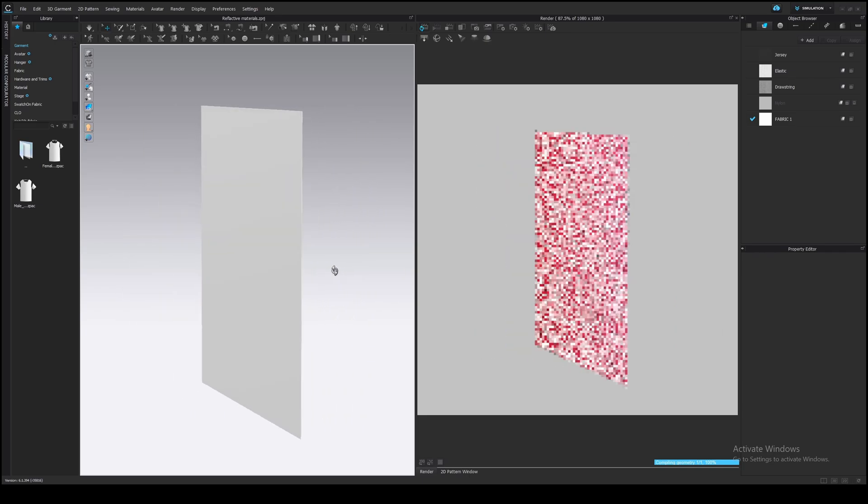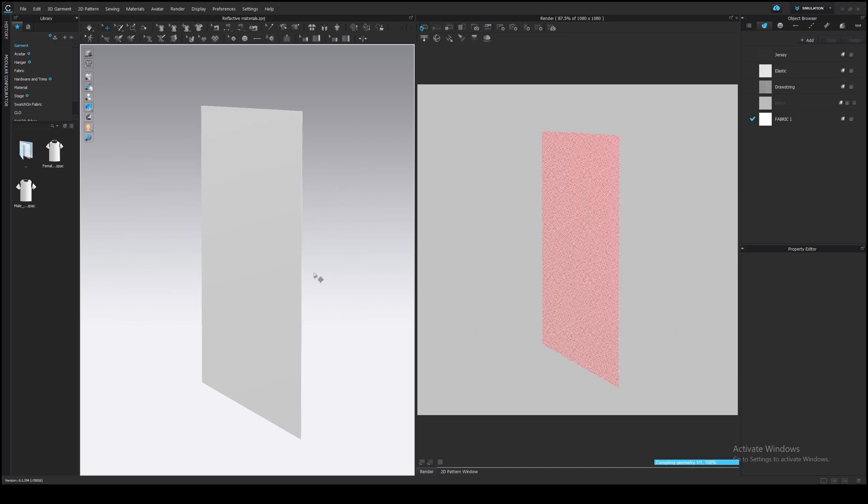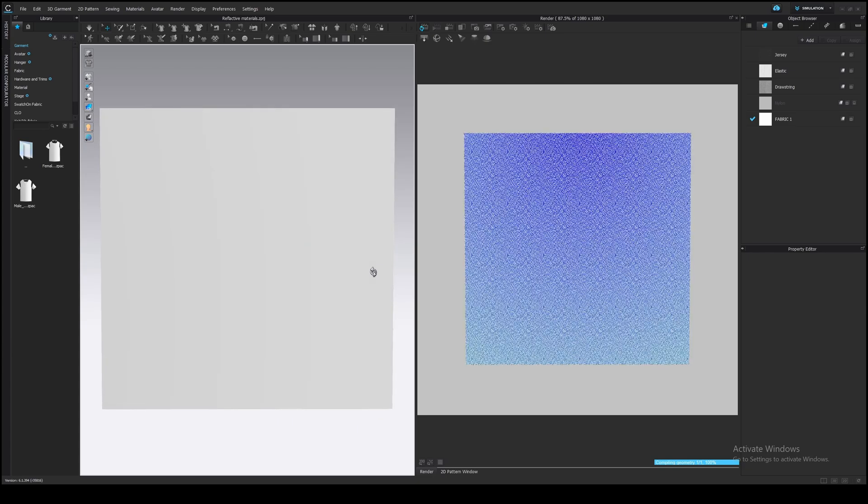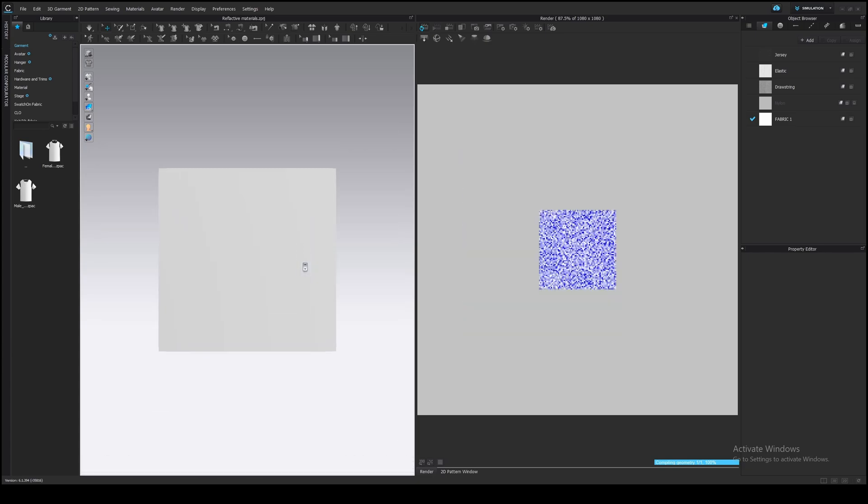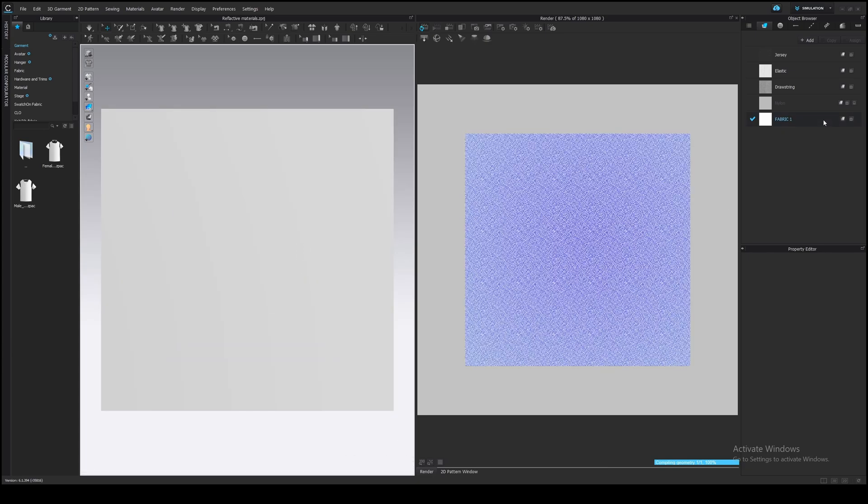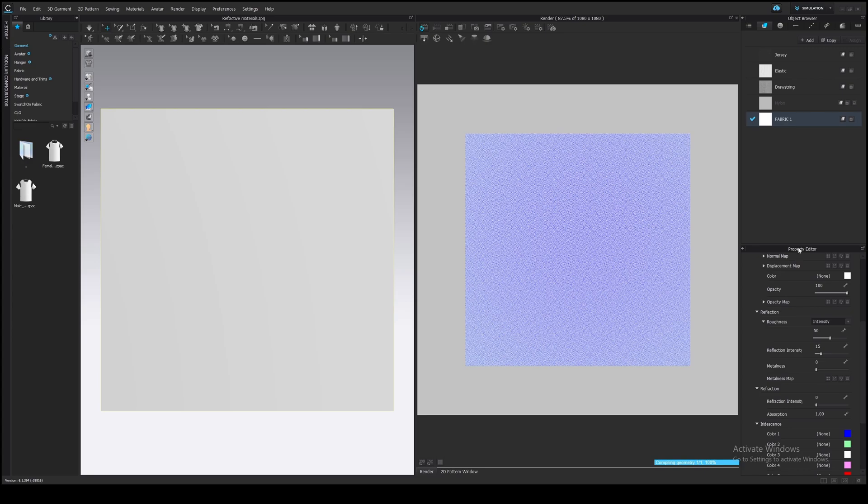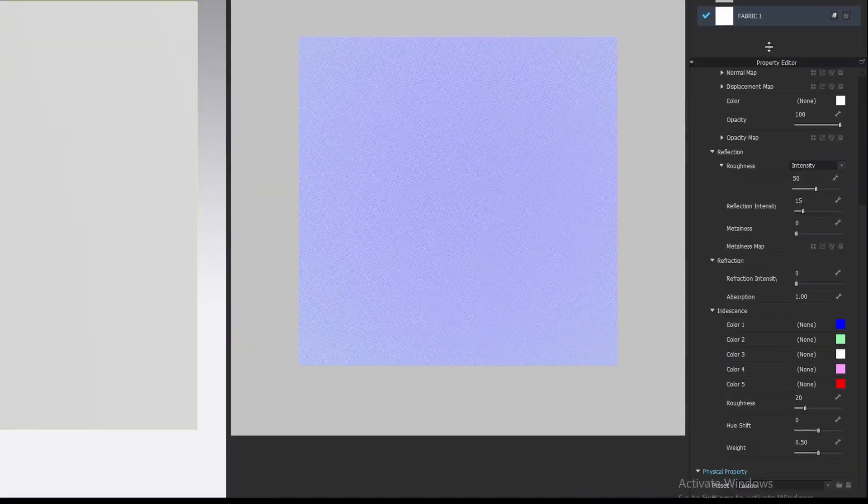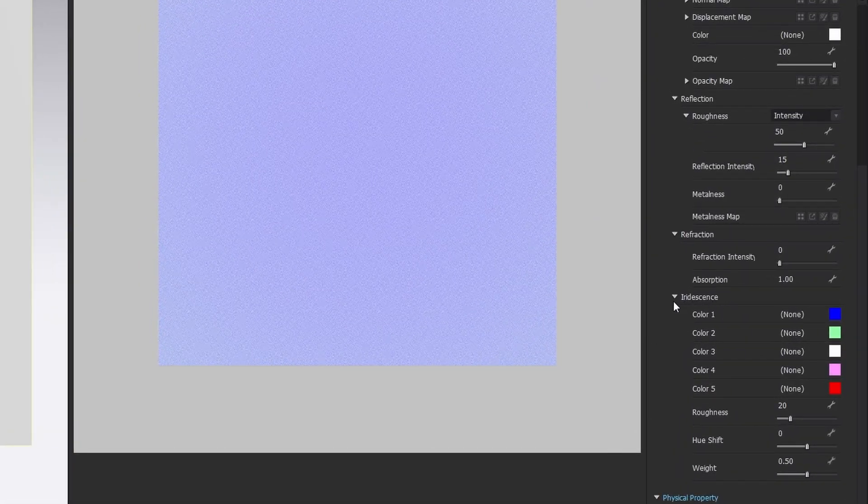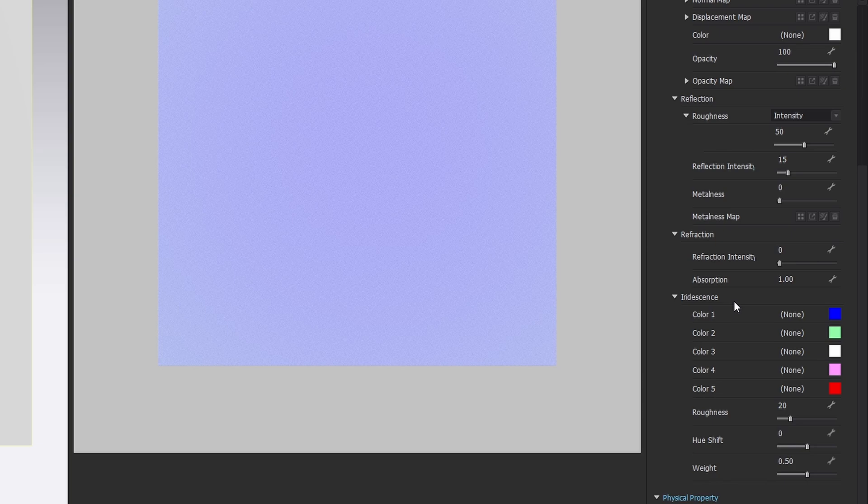Looking at different angles at this material, you will see different colors. You can adjust these colors in the property editor. Select the material and go to the very end of the material properties. You will find the iridescence properties. These colors define what color you will see on the fabric in a render window.